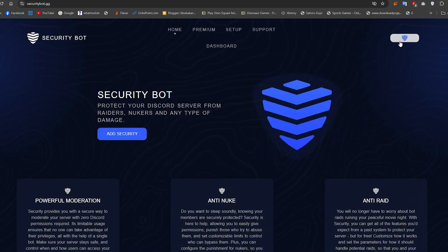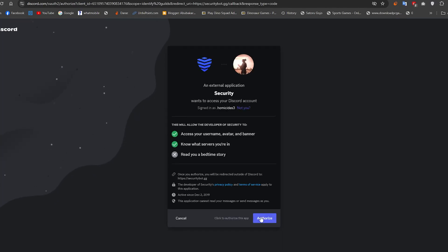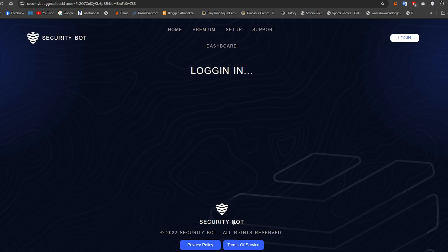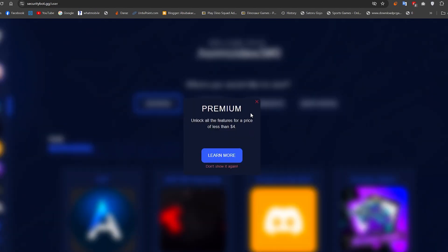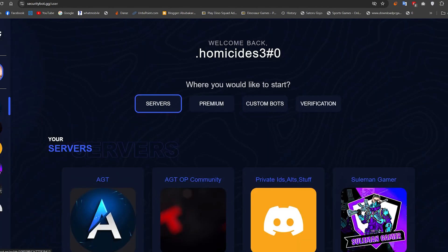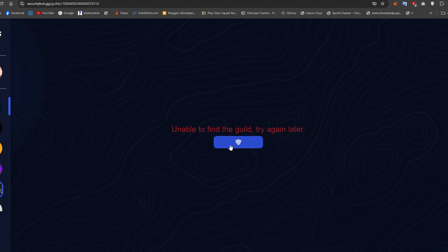First of all, log in to the security bot website. Then add the bot to your Discord server.